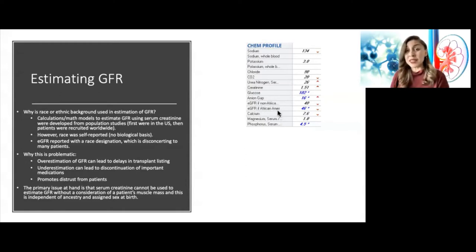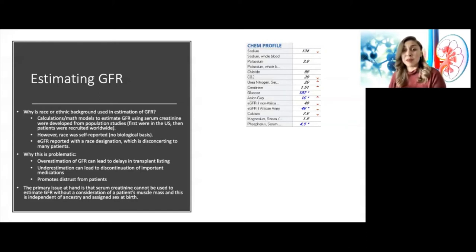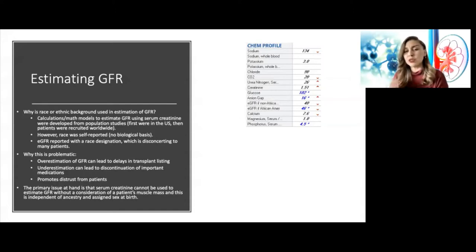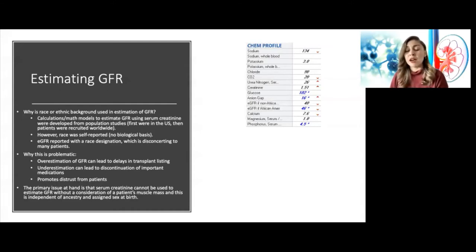Essentially it led to a lot of things we couldn't really explain, because creatinine is produced by muscle, and there are many conditions that affect muscle production. A patient who has a lot of muscle for reasons unrelated to this social construct of race may have their GFR overestimated or underestimated. Underestimation of GFR can lead to inappropriate dosing of antibiotics or inappropriate stoppage of important medications like metformin.